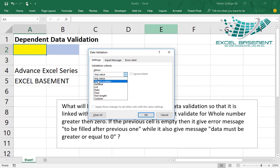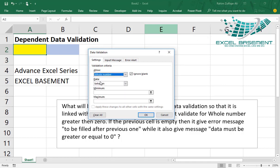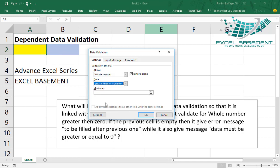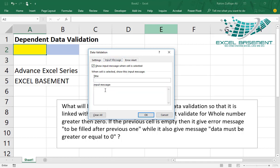Here we will put the scenario in the first cell, which is the requirement from the user for the whole number. We will select the criteria 'greater than and equals to' and in minimum we will write zero. Then we will go to the input message. When the user comes here in this cell, he should be prompted that data must be greater than or equal to zero. So we will write the message for the user: the value must be greater than or equal to zero.